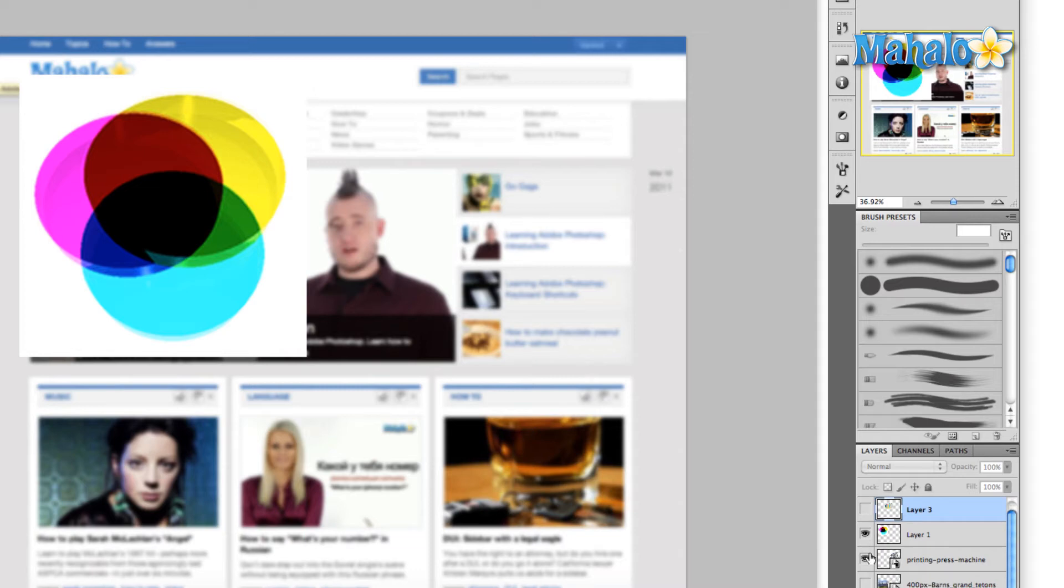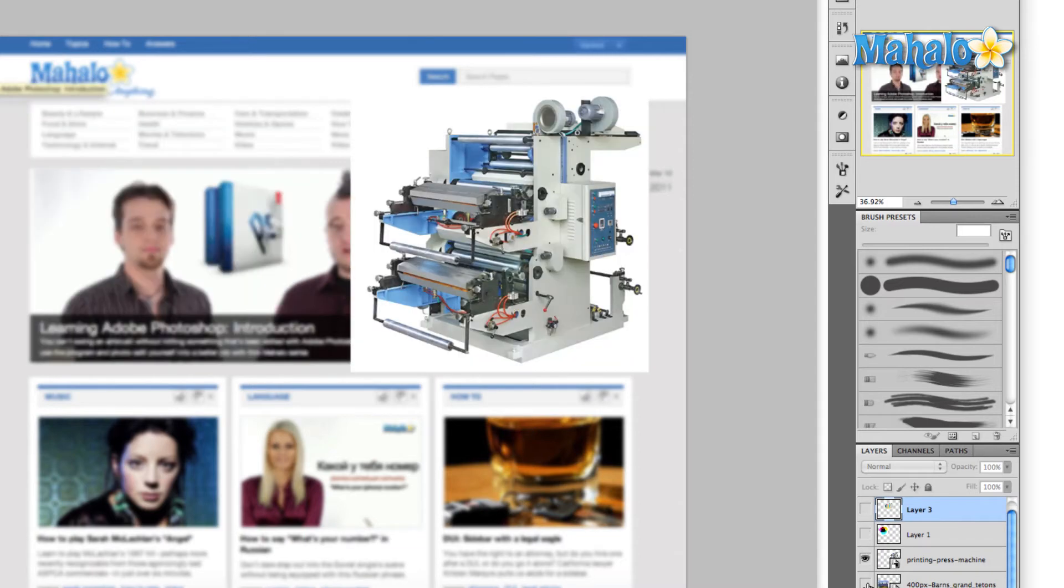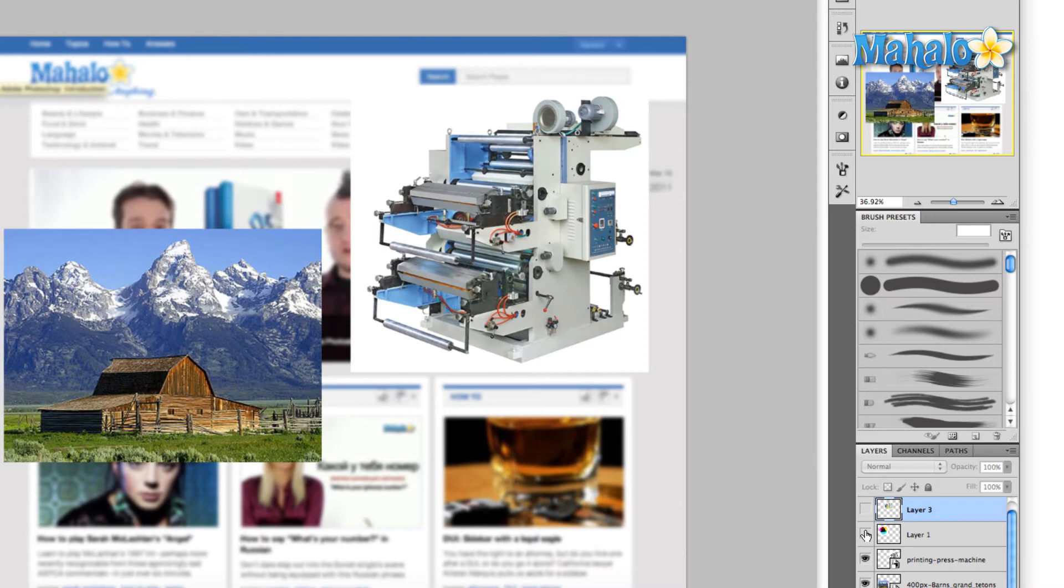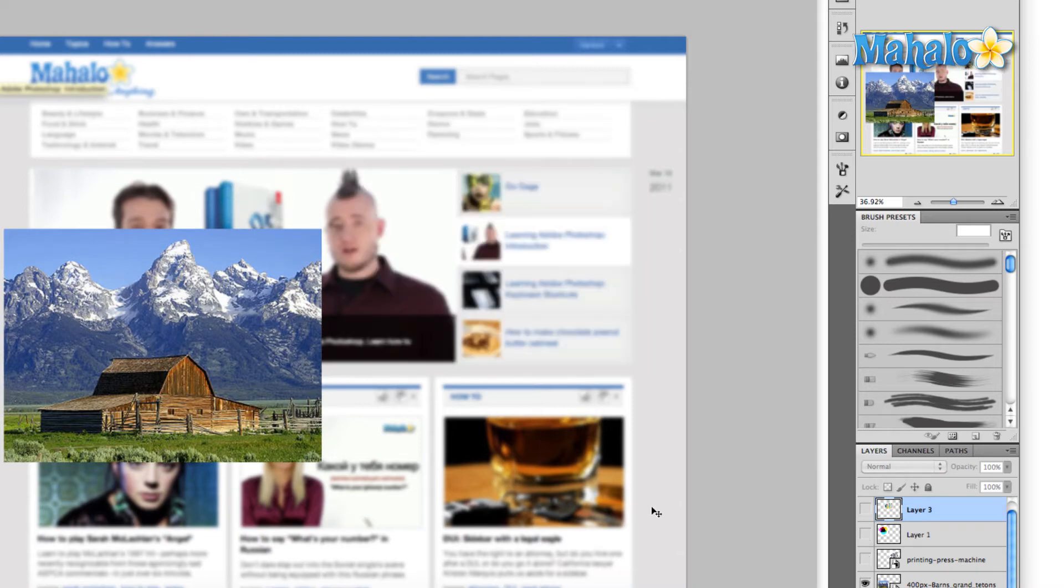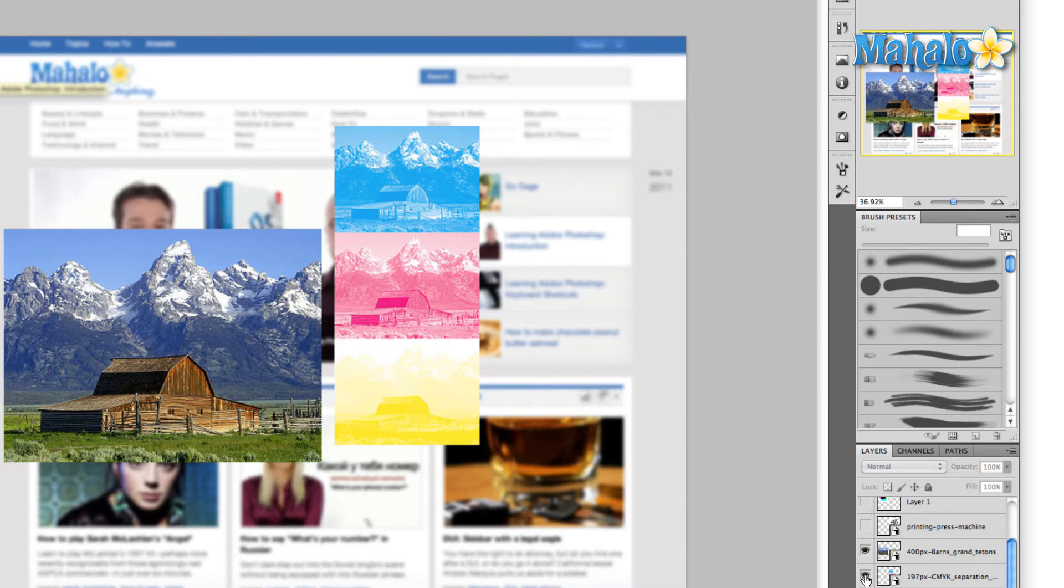Originally, if a printing press were to print out this image here, there are a couple of different ways to achieve this. The first process was comprised only of the cyan, magenta, and yellow. The reason is because it's a subtractive color, so the more color that you add, the darker the image is going to be.